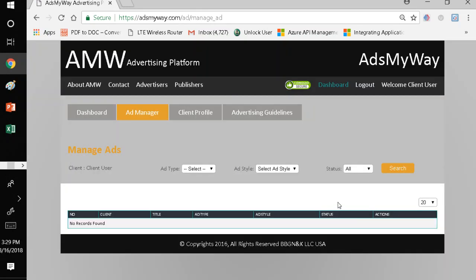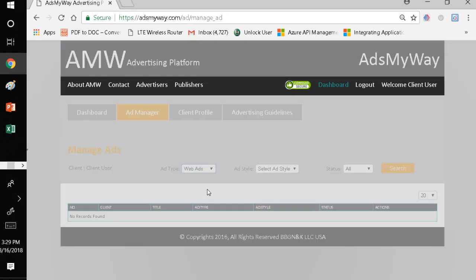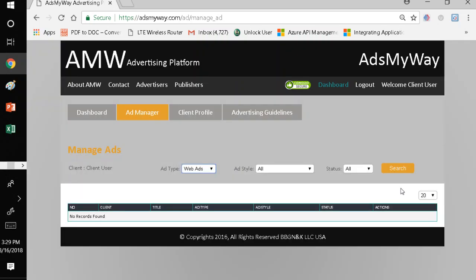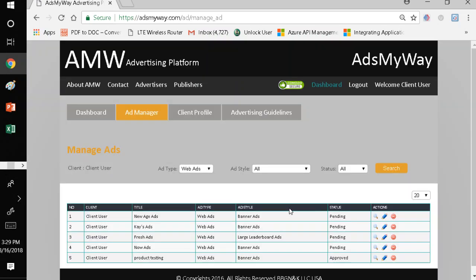Now, the system has saved. What I need to do now is to verify to make sure my ad is there. So, I will go in here. I will select web ads and I will search to view. When I click to view, voila! New Age ad. It's there. It's a banner ad. It's pending. Pending means the ad has been registered. It's waiting for the marketing department at AdsMyWay to approve it.